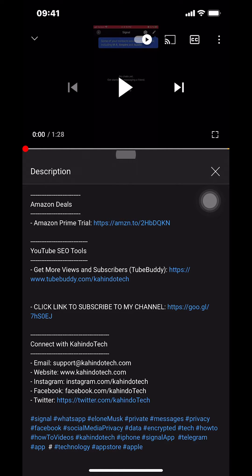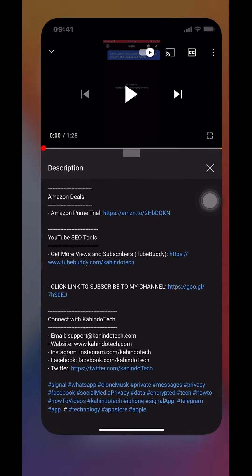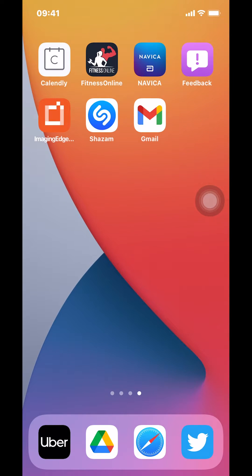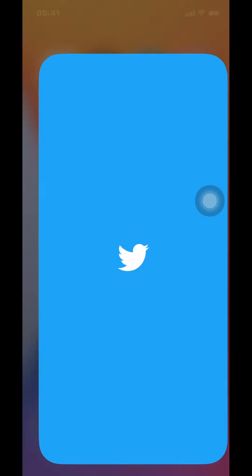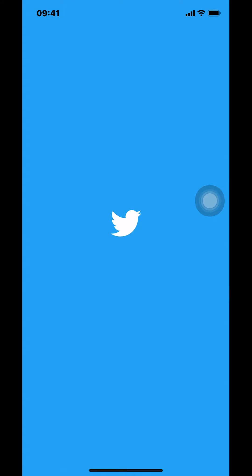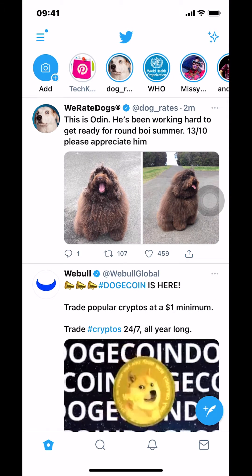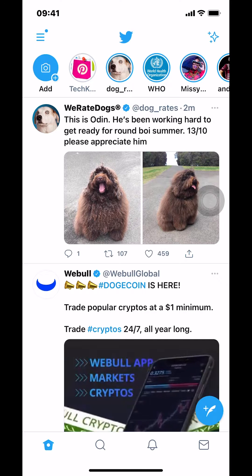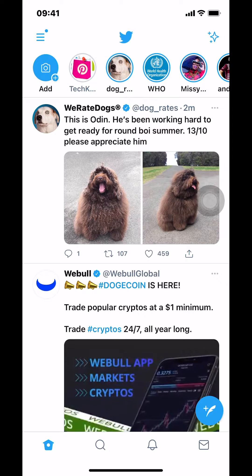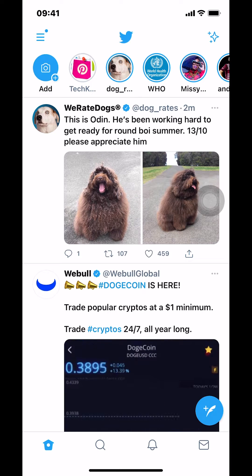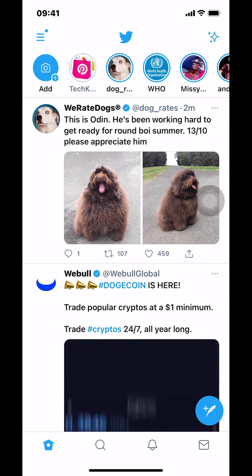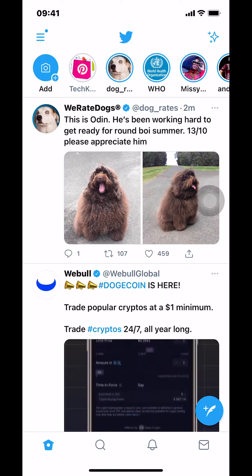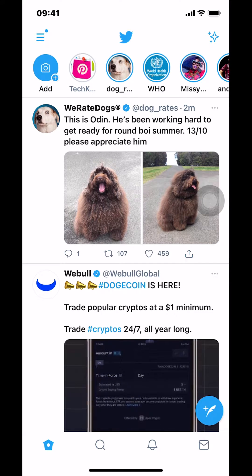Now let's get back to the video. Like I said, I'll show you how to post photos on Twitter. Make sure you open your Twitter app. Once you open it, you'll arrive on the main screen.